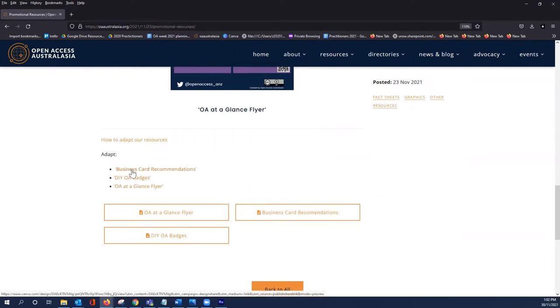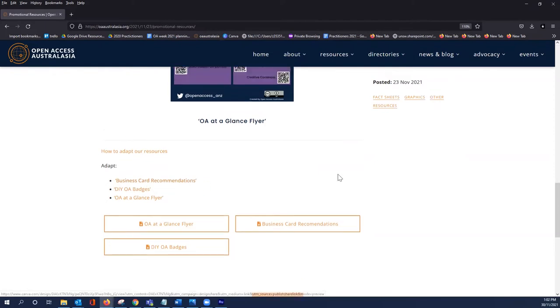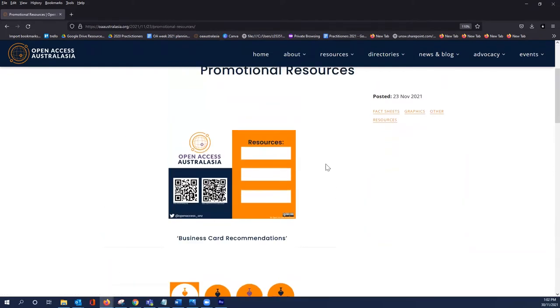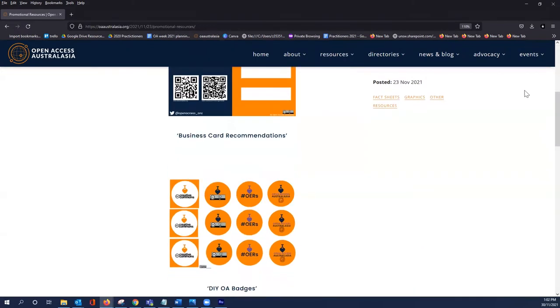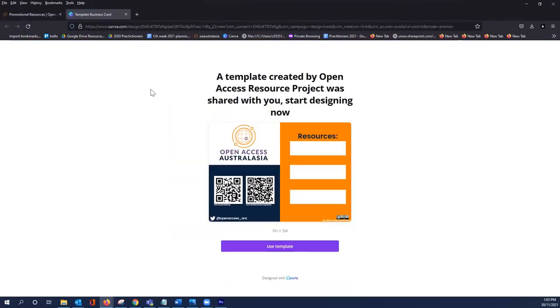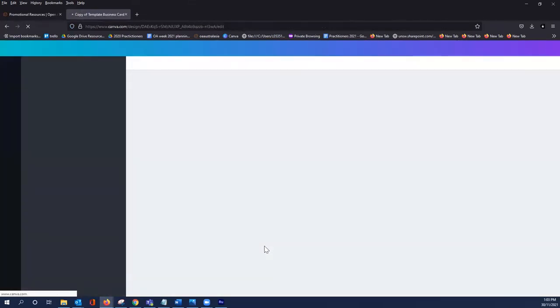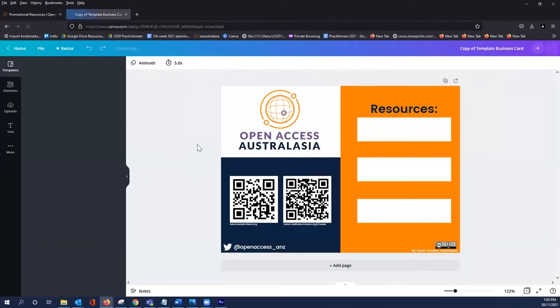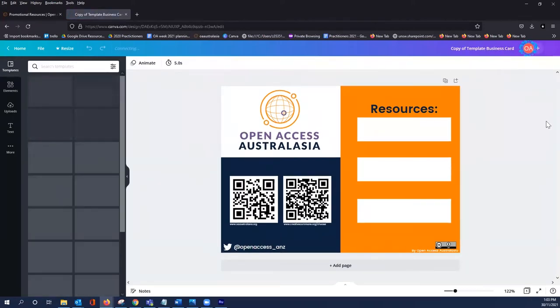For today we're going to adapt the business card recommendations, which is this promotional resource here. This will take you to a template created by Open Access Australasia and you can simply click use template. It will automatically log you into Canva if you already have a Canva account. If not, just go to canva.com and sign up for a free account.